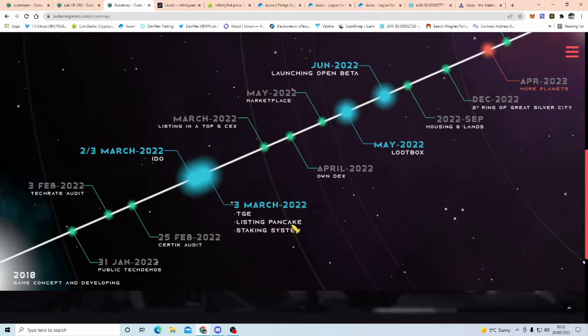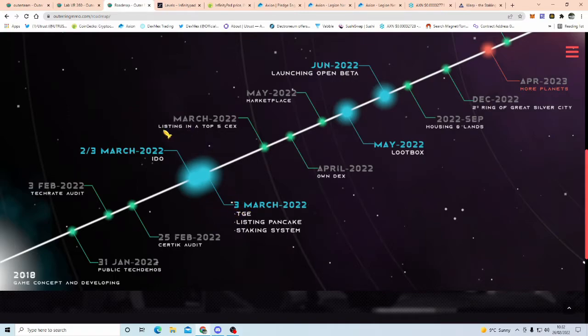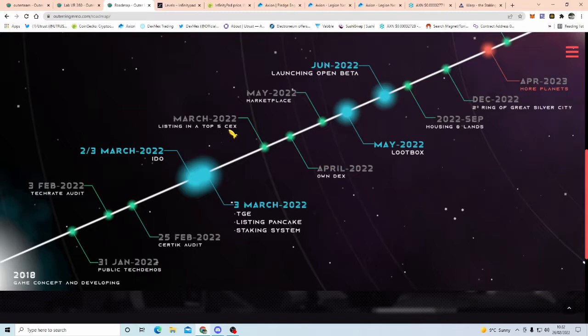They're going to be listing on pancake, the staking system, etc., so obviously you've got to stake your tokens and all the rest of it, now in March, listing in a top five centralised exchange, a top five.